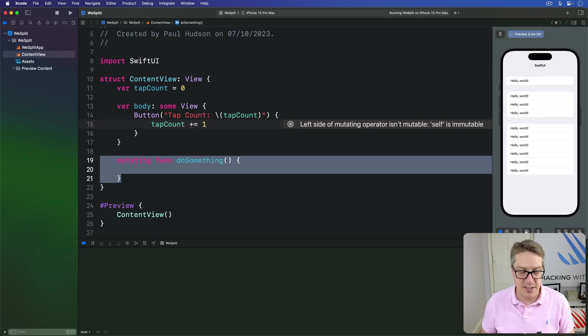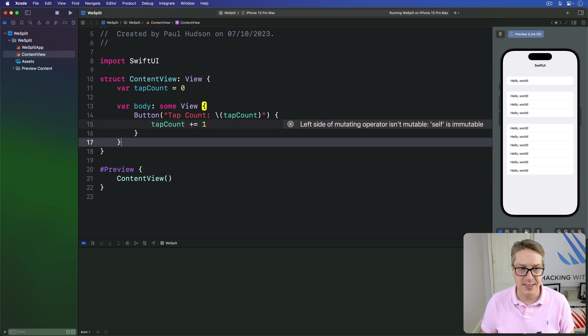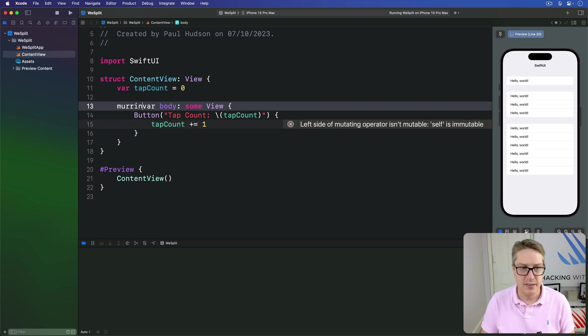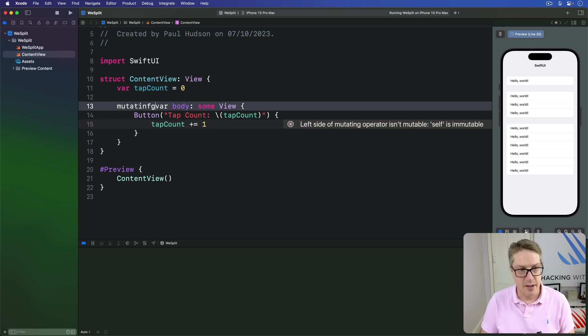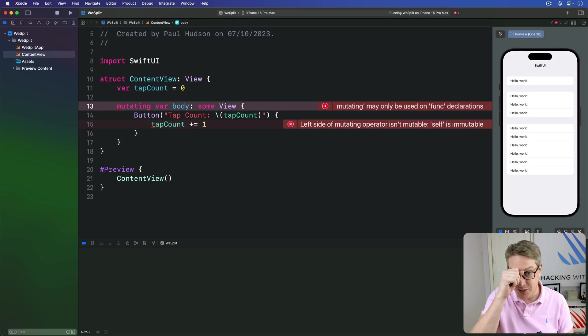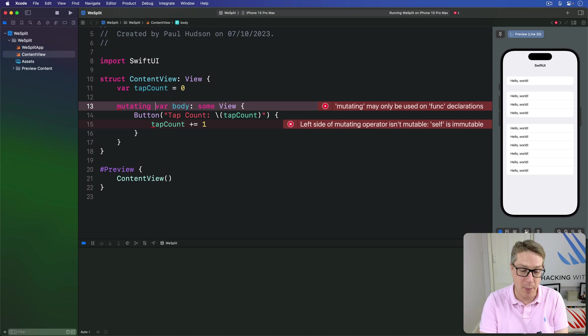But this is a body property. How do we make mutating var? And the answer is we can't. It only works on func, so it's not actually possible to do that here in the body property.